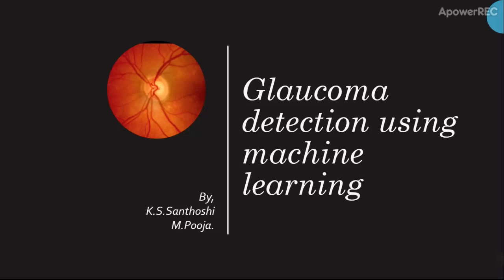If detected in the early stage, we can control our intraocular pressure by adopting certain changes in our lifestyle and with some medications. The lifestyle changes may include exercising regularly and reducing stress. Hence, early detection of glaucoma can help people from losing their vision.